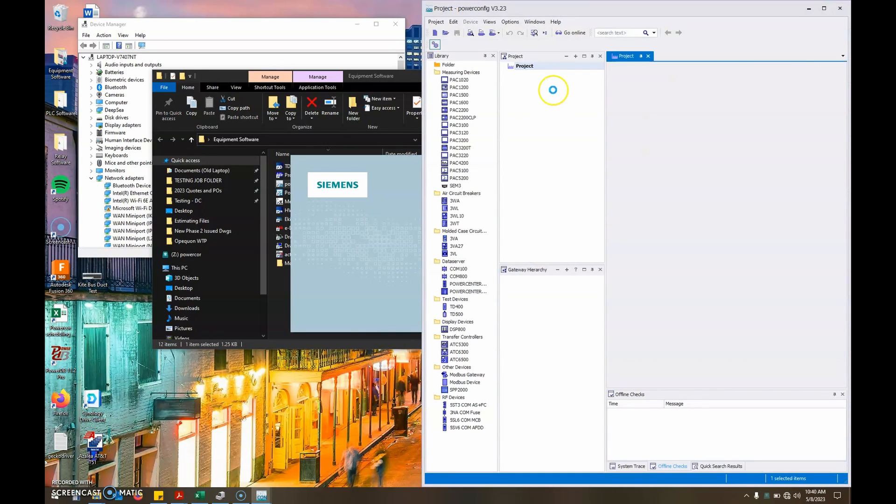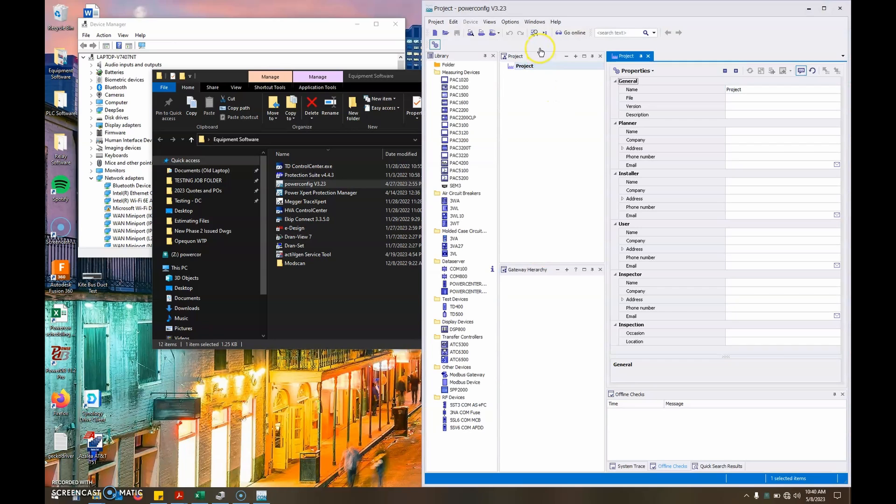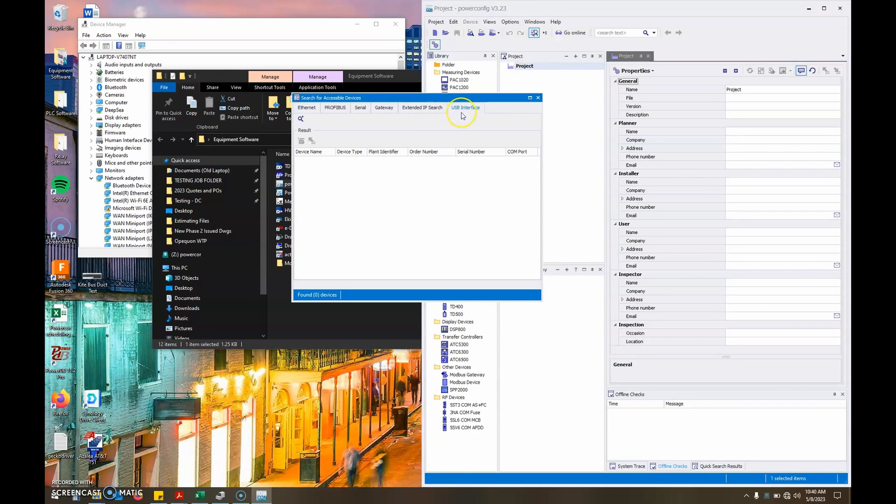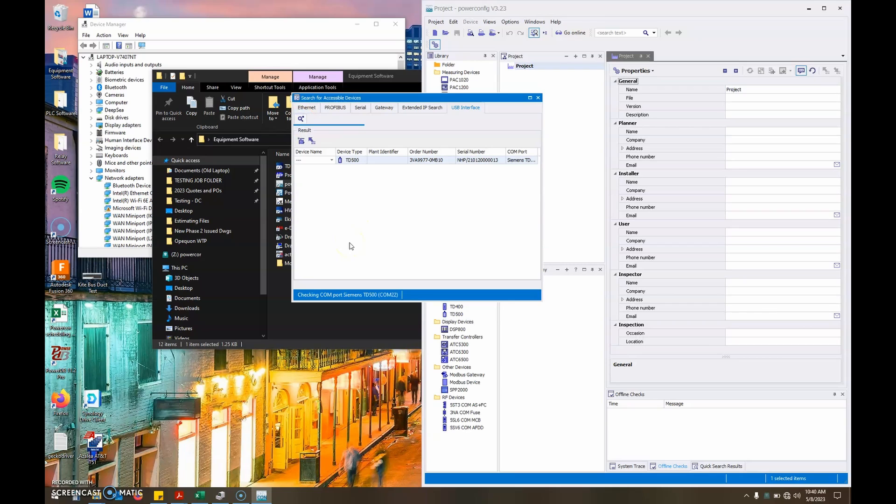So step one, click search for accessible devices. Step two, ignore this, click USB interface, assuming that's how you're connected to the TD-500. Step three, click start. Step four, wait for the TD and the trip unit to show up.